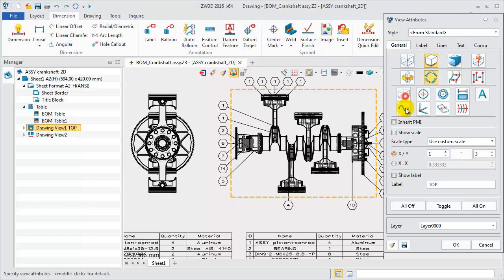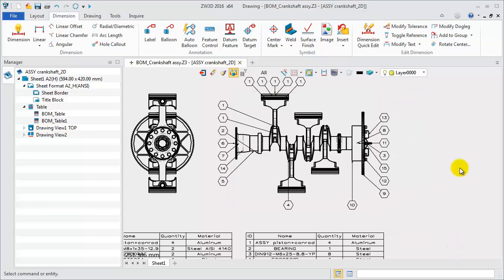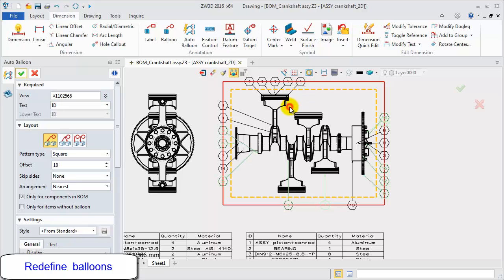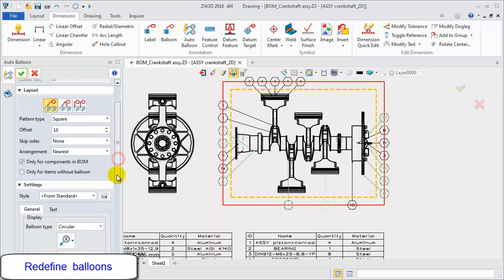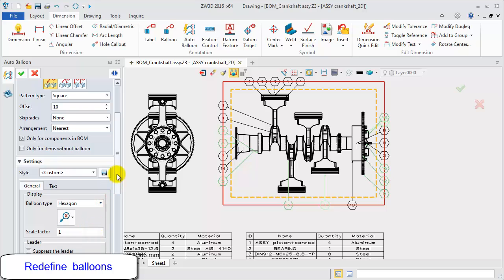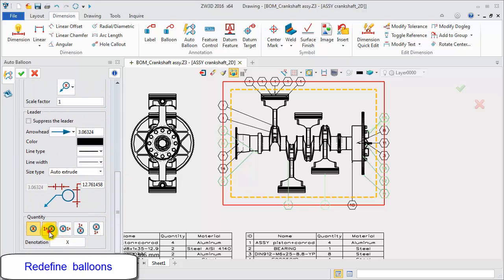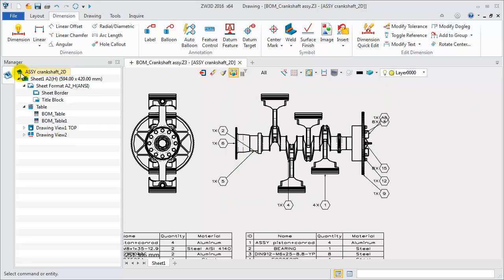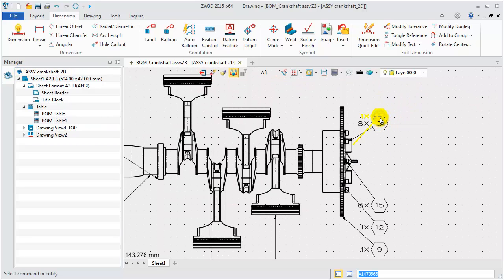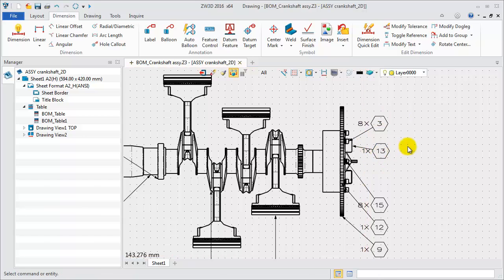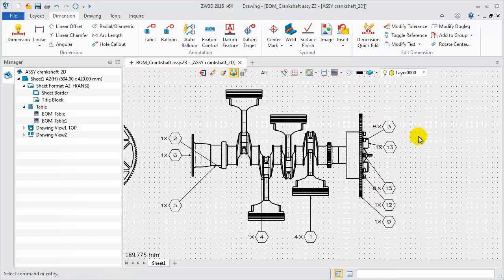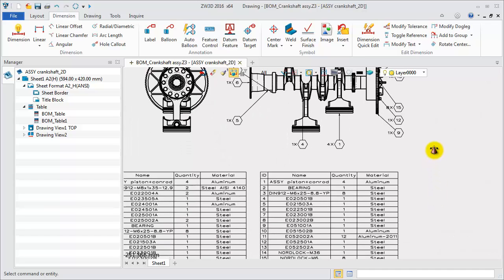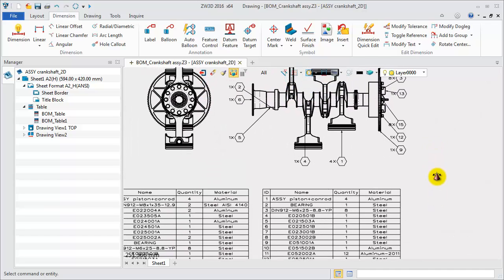Turn off Hidden Lines. Click Auto Balloon command to redefine it. With the same balloon type, Hexagon, and Show Quantity Text. Adjust Balloon Location for a clear view. Also, you will find only partial balloons are displayed on the top view, since they are automatically generated based on the visibility principle.